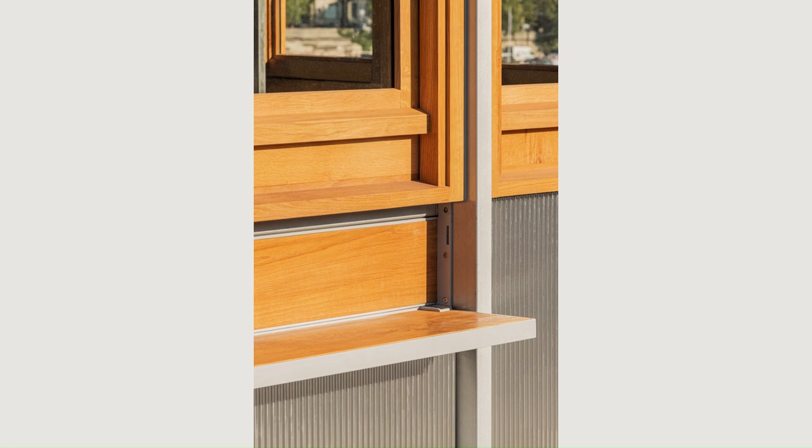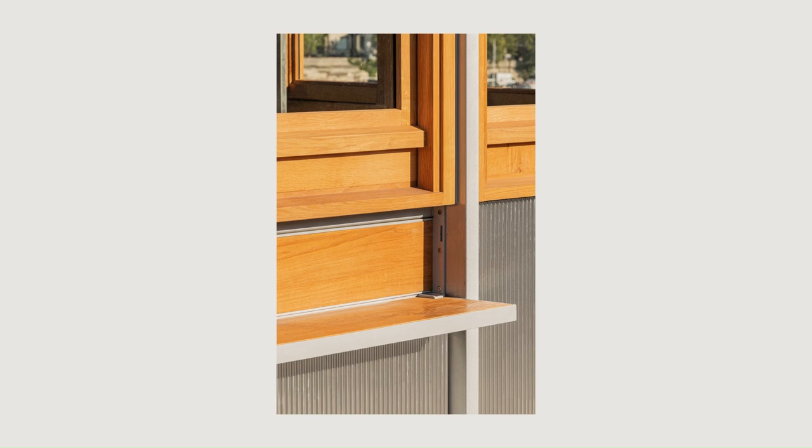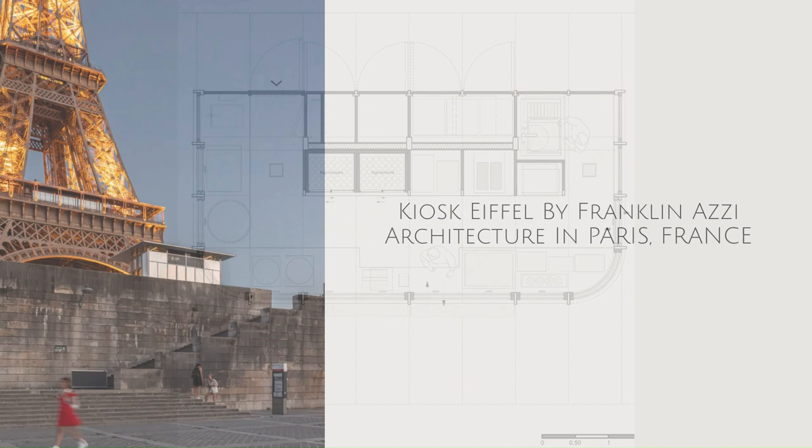The new kiosk aims to be exemplary in both design and construction. In this popular spot that attracts tourists as well as Parisians, the project fully complies with the goals and values promoted by the Mayor's Office of Paris: the production of clean energy, reduced energy consumption, and accessibility and services available to all.